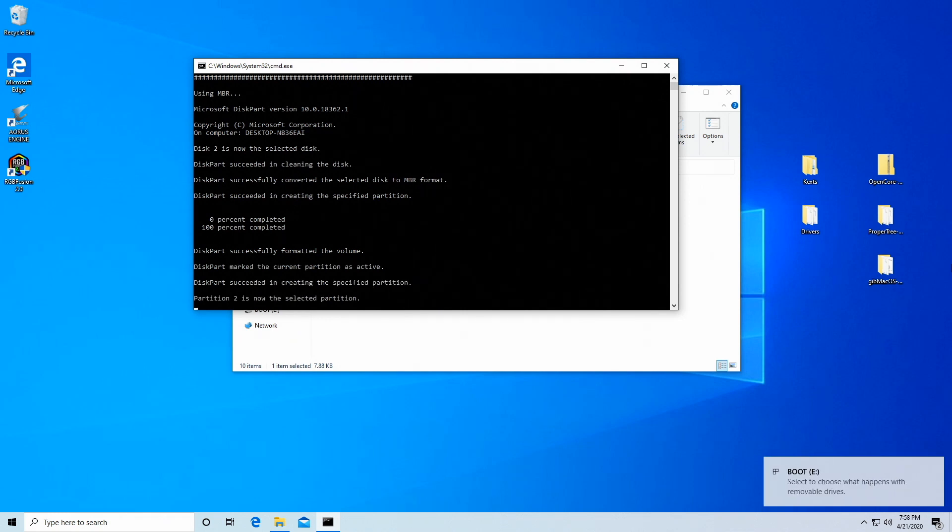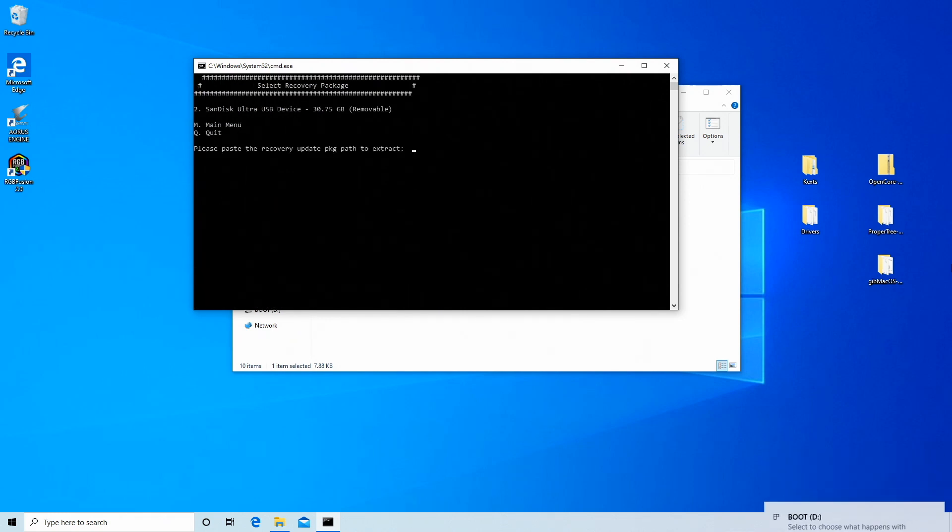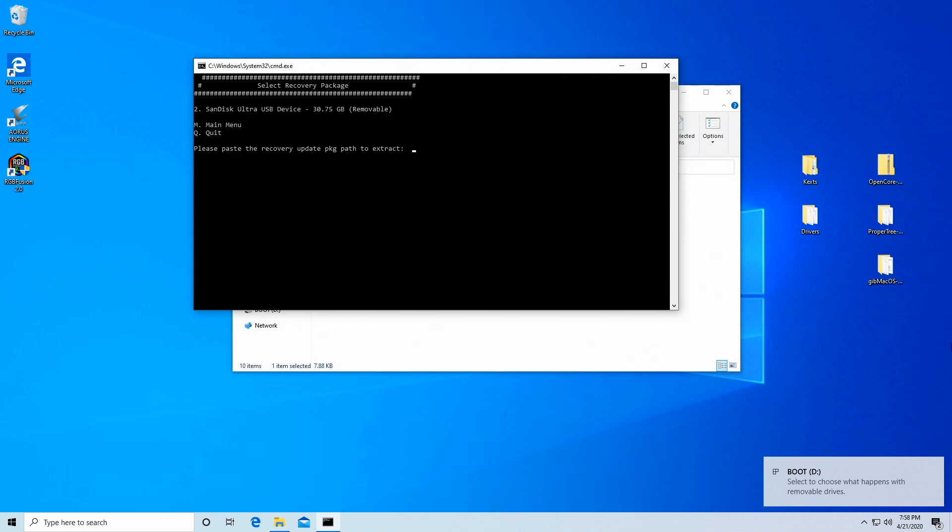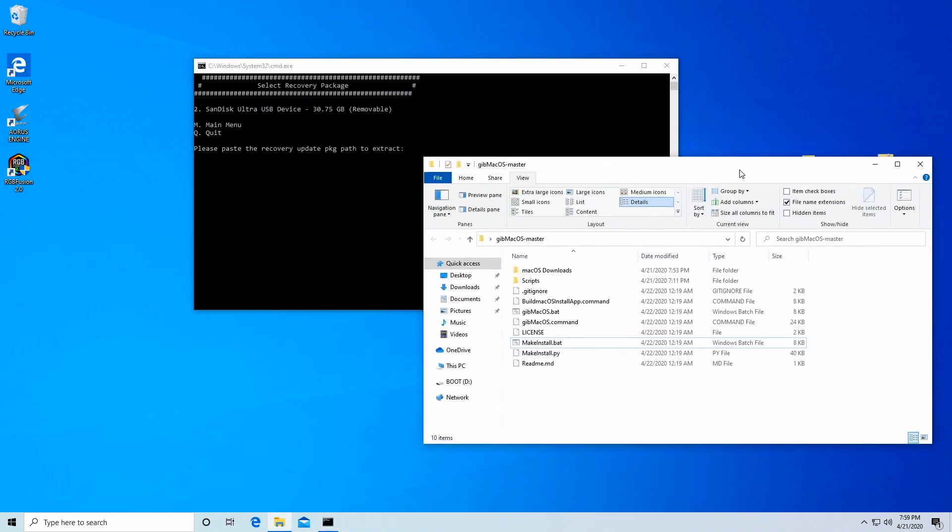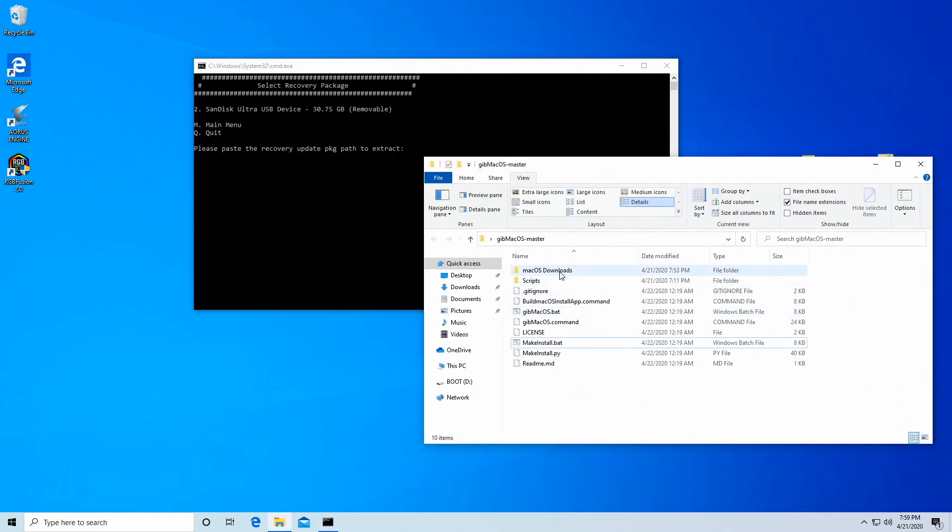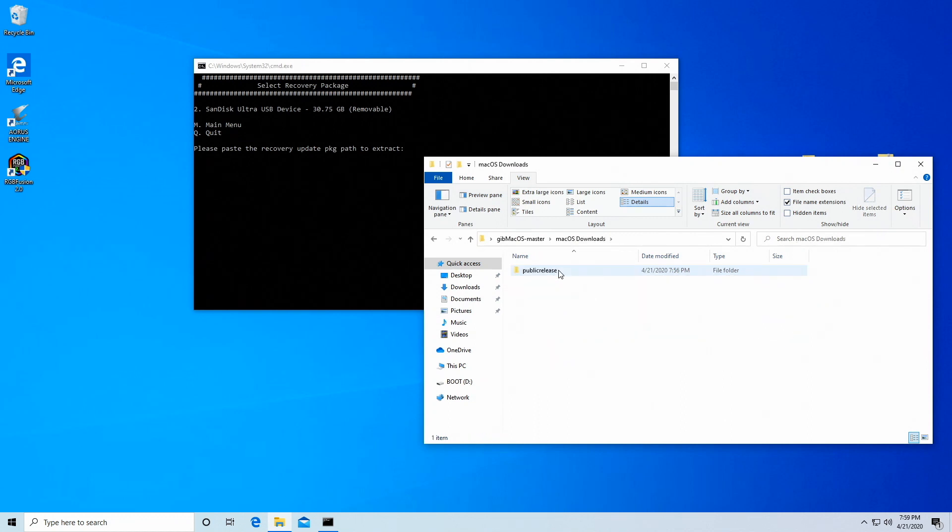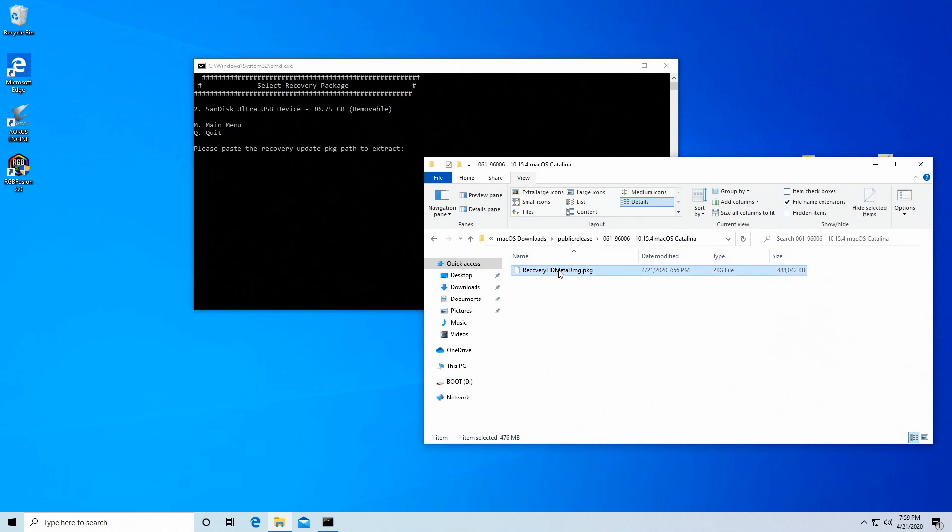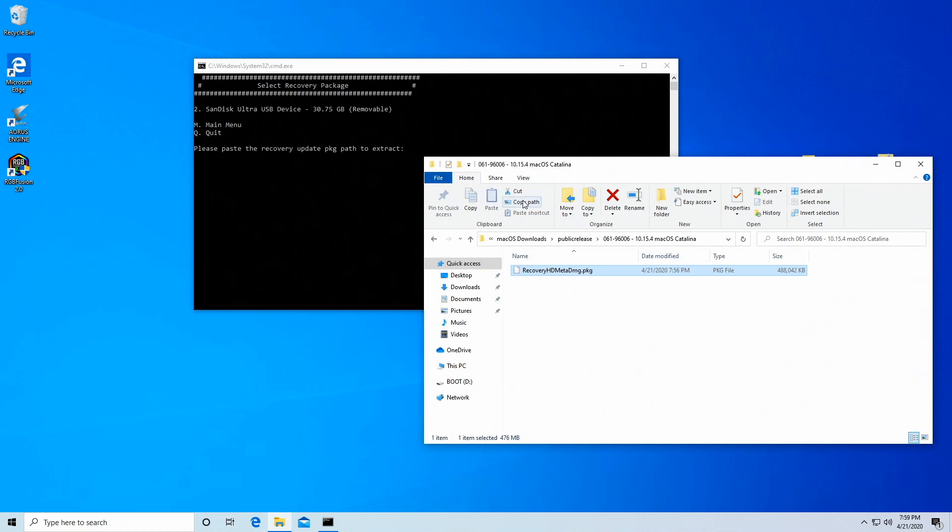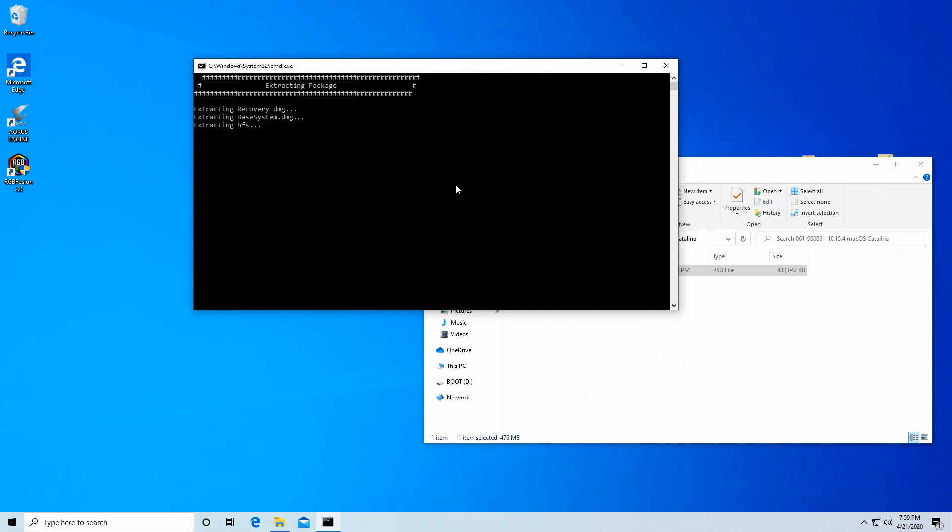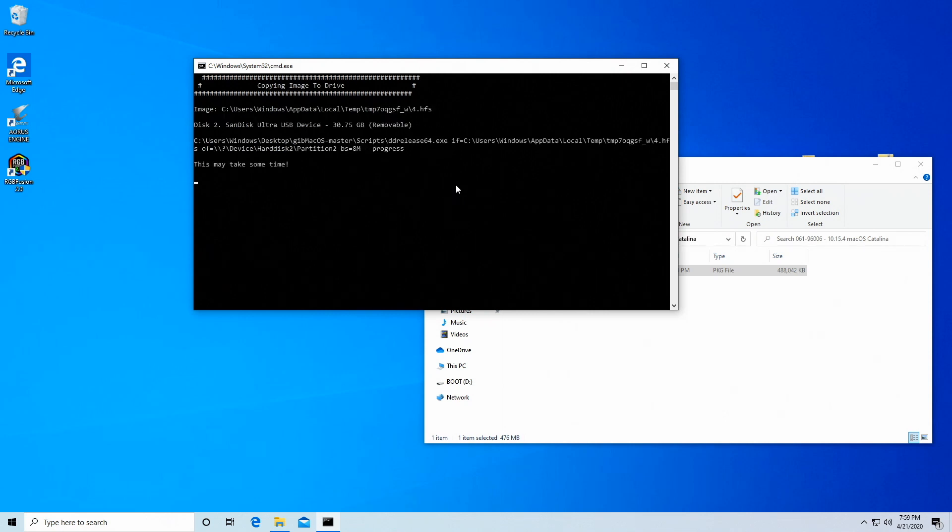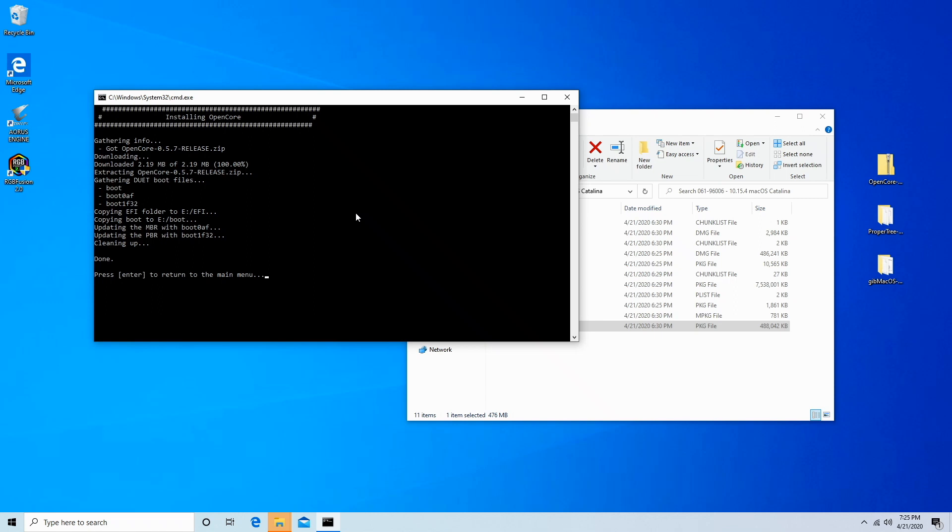All right, so it is partitioning it. Now it needs to know where is the recovery package that we just downloaded. So we'll go back over here and double-click on Mac OS downloads, public release, double-click this folder, and here it is. So what I want to do is just highlight it and I'm going to go up here and copy path. And then I'll right-click it into here and hit enter. And then this is going to build the vanilla USB stick. And when this is done, we'll come back. Okay, so we're done with that. So we'll press enter and we are done.